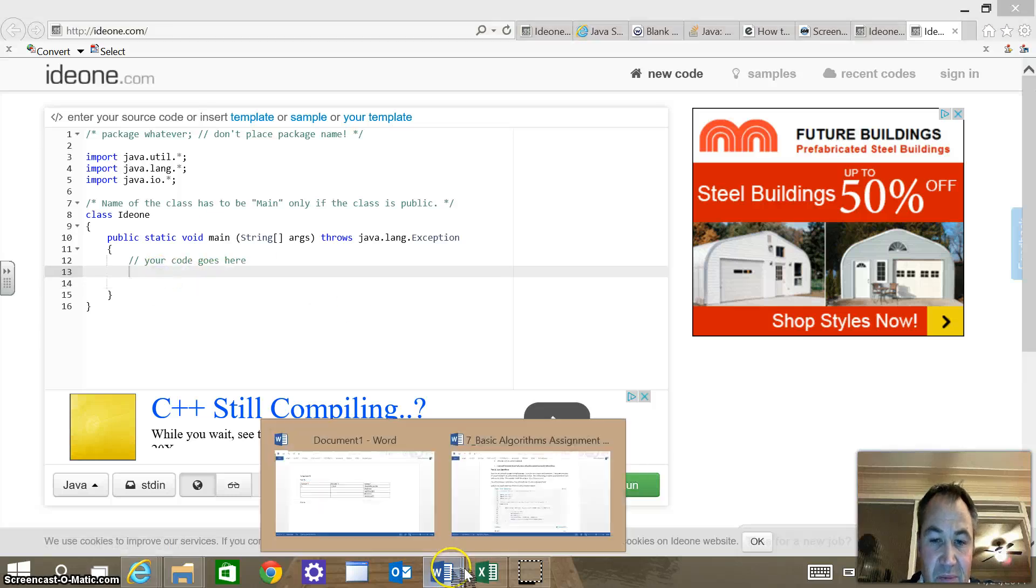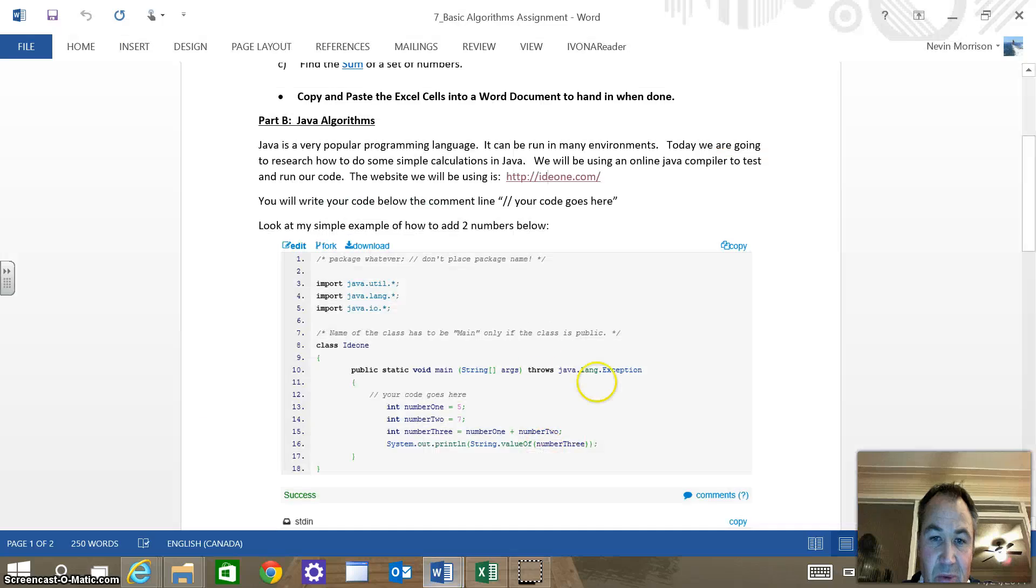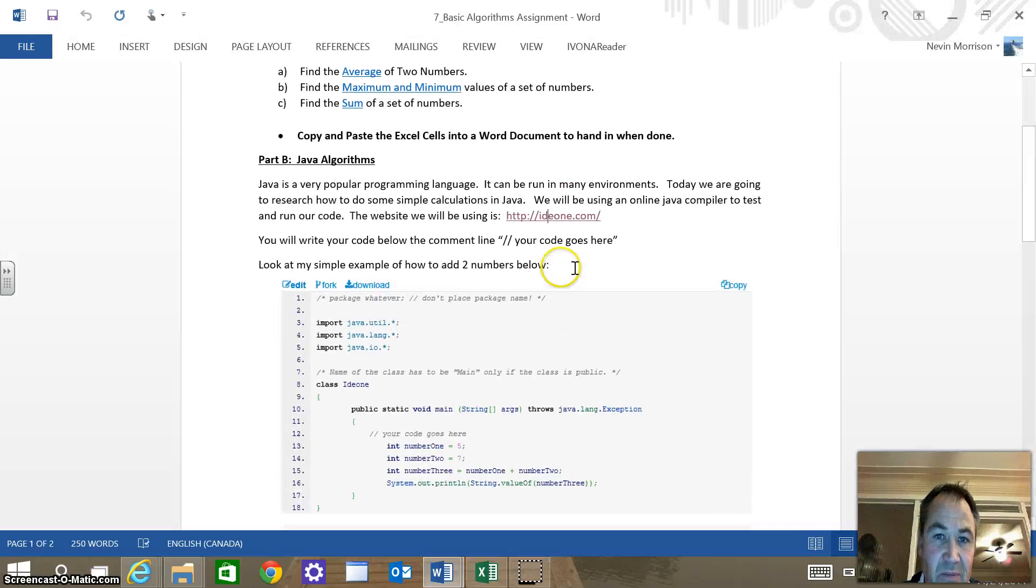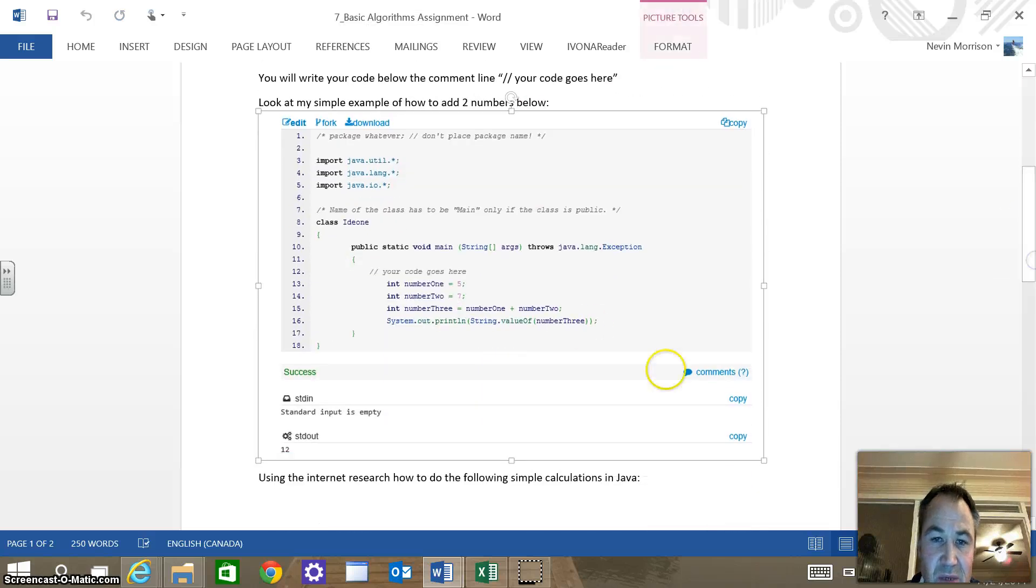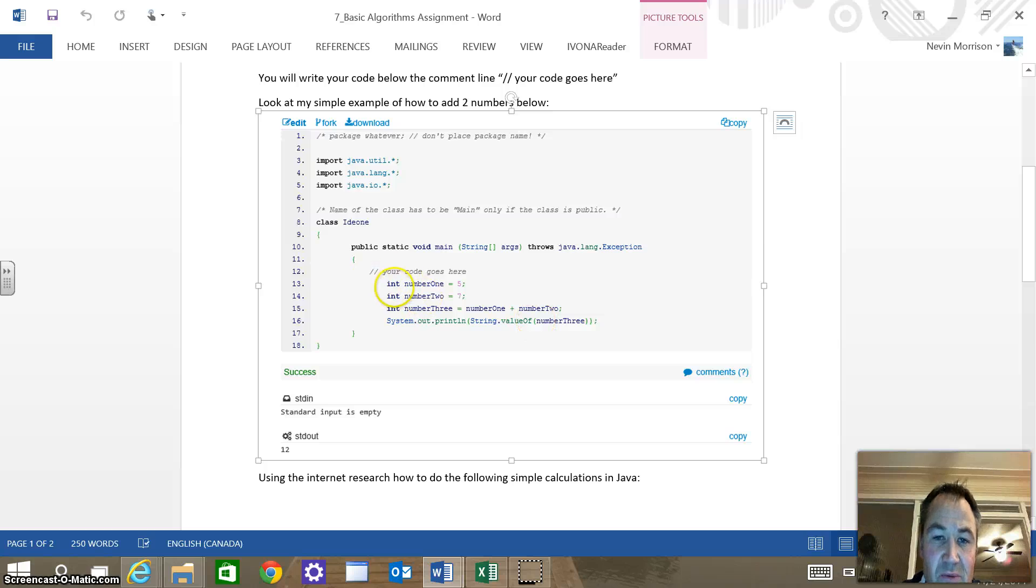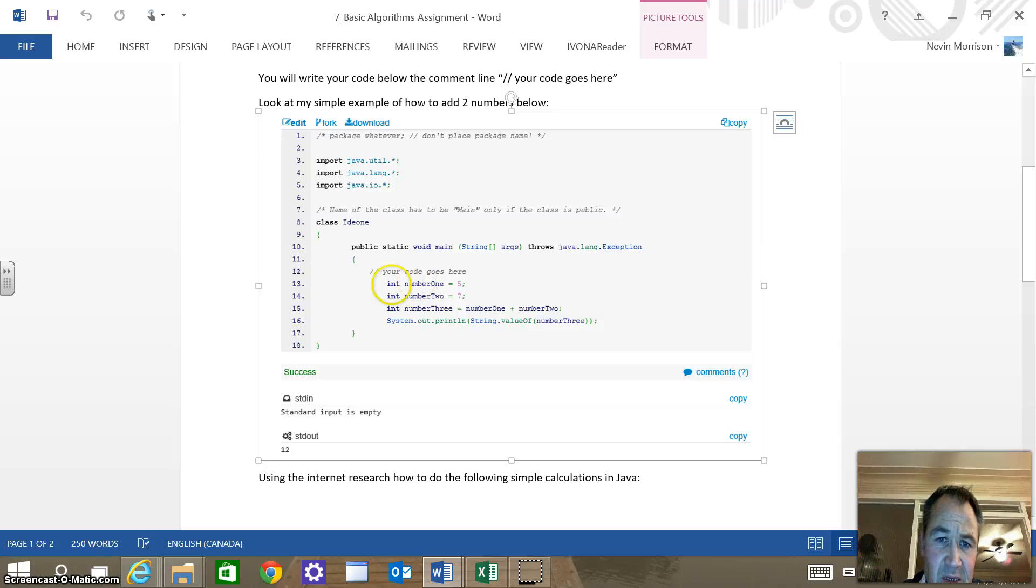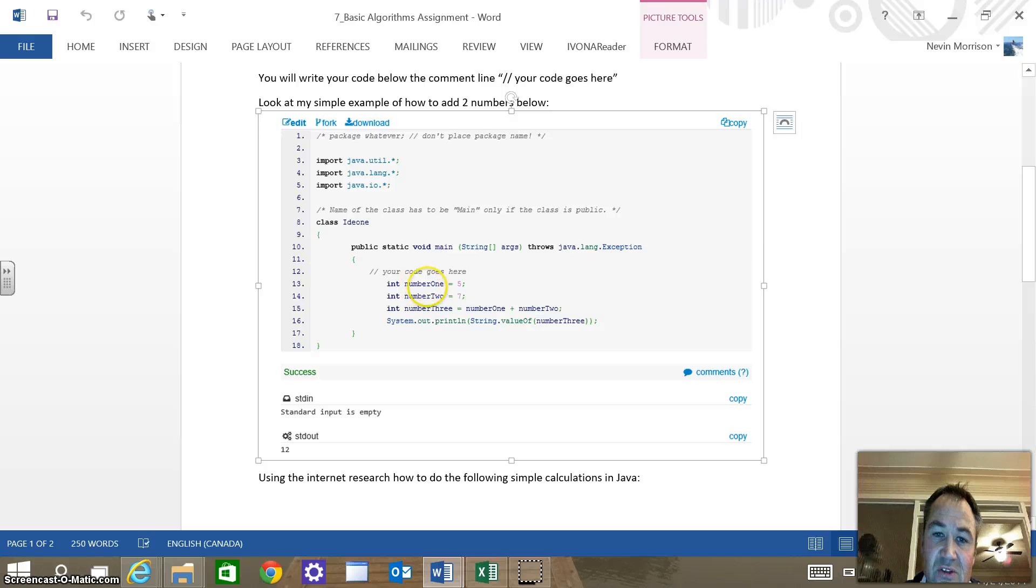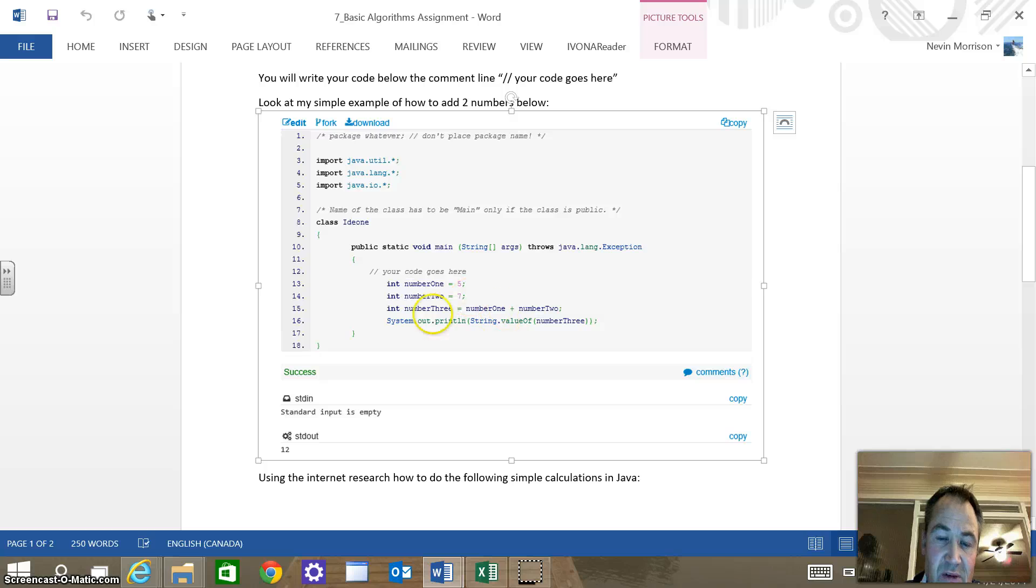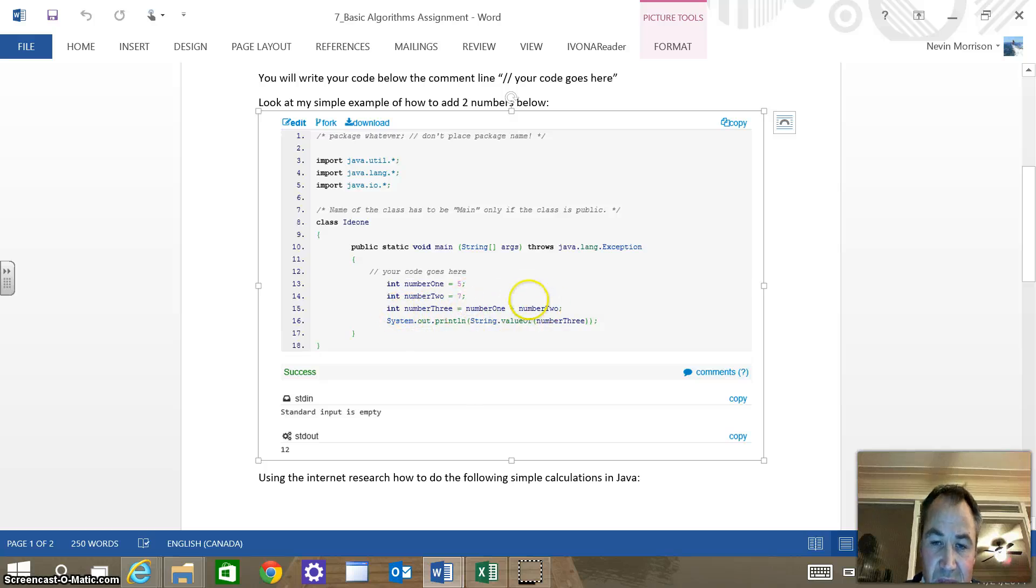We're going to do a similar operation to what we did within Excel. We're going to find the average of two numbers to start with. You can see I posted an example here where it's meant to be a guide. You can see what I've done here is int number one, that means integer number one is the name of that integer, and that equals five. Integer number two equals seven, and then integer number three equals number one plus number two. Fairly straightforward, just doing some basic math there.